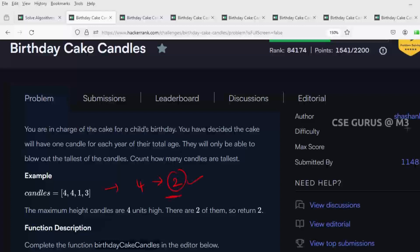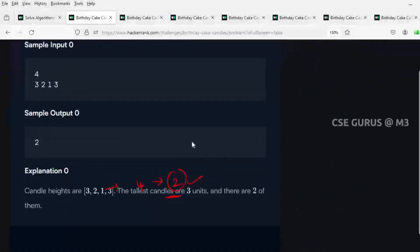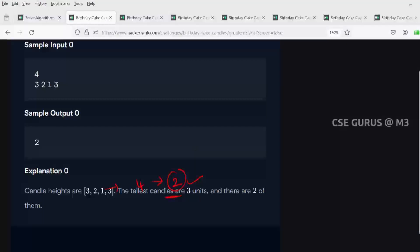Let's see one more example: suppose we have three, two, one, three. Here three is the maximum number, and three is repeated two times, so the answer is two. That's what you need to find.